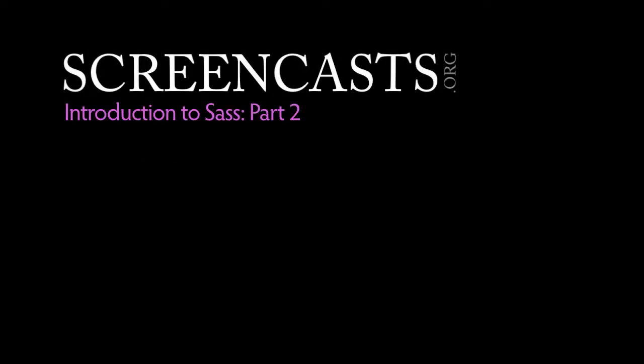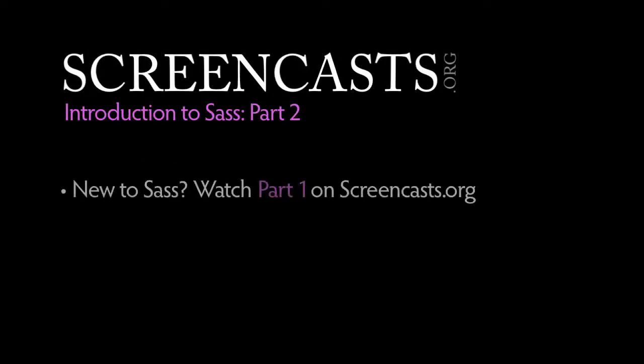Welcome to part two of our introduction to Sass. If you're new to Sass, start with our first introduction to Sass screencast available on screencasts.org. We'll be building on what we've learned there.